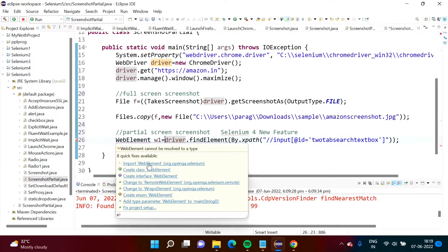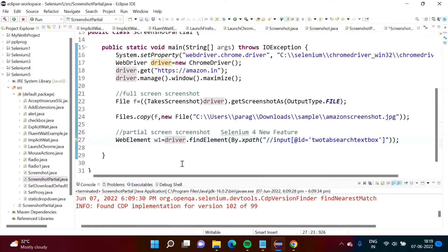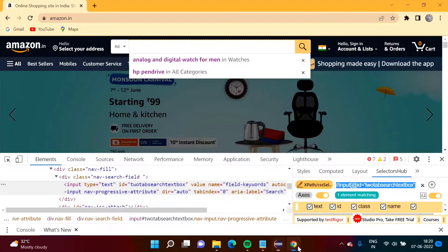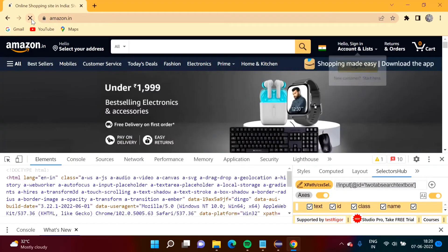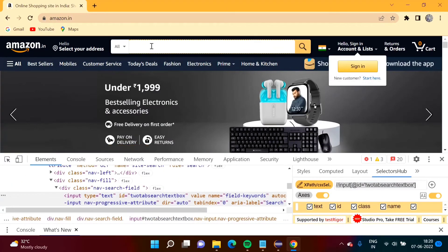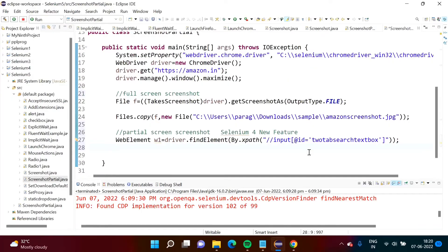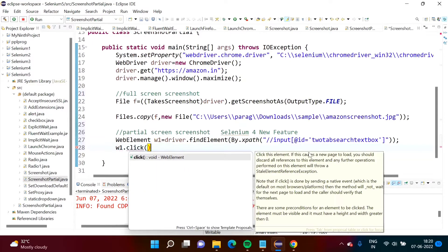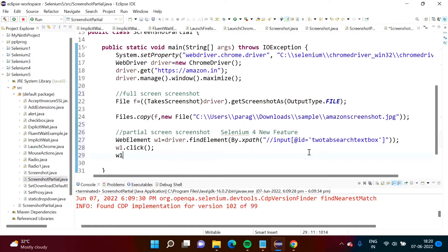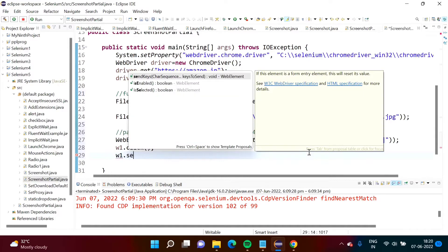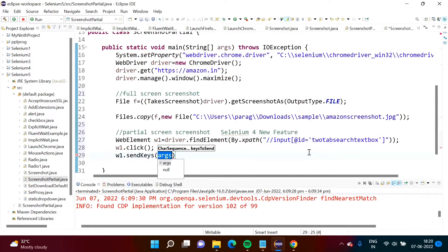Now we will import the package for this WebElement. First thing we have to do is click on the element. After refreshing, we click on it and then we type. So we will click on it first, and the next thing is to type something there using the sendKeys method.